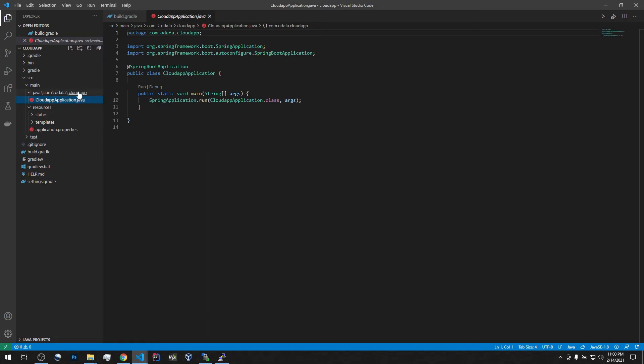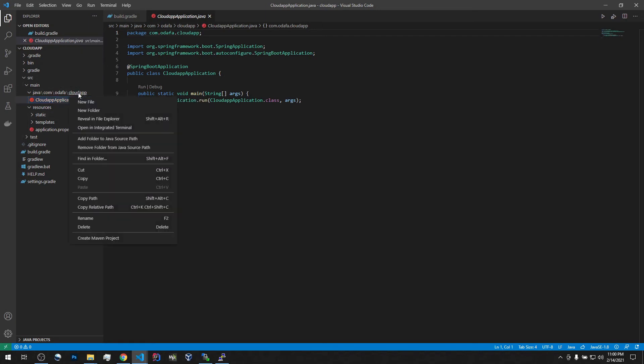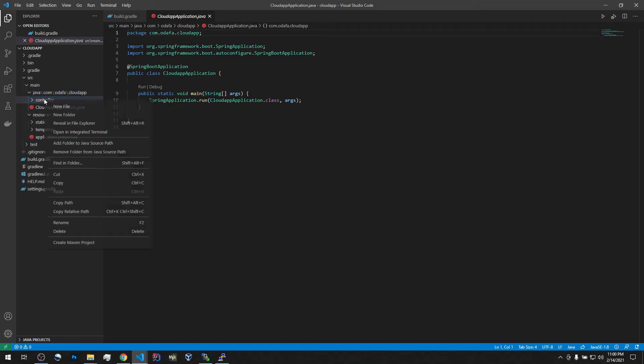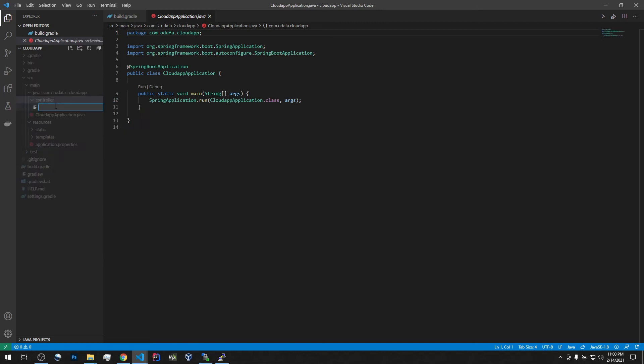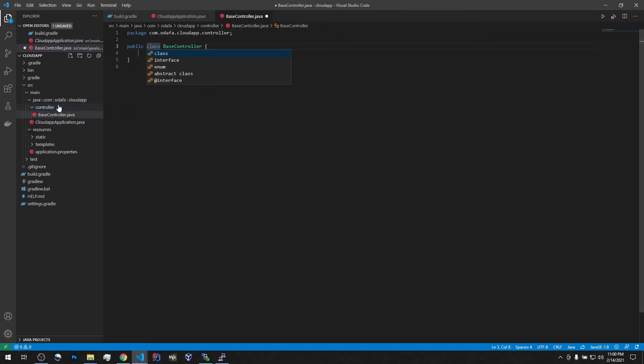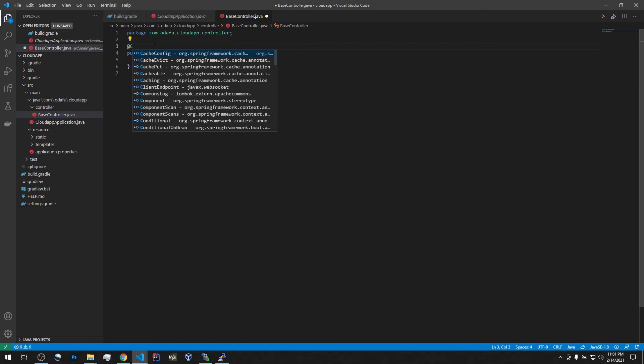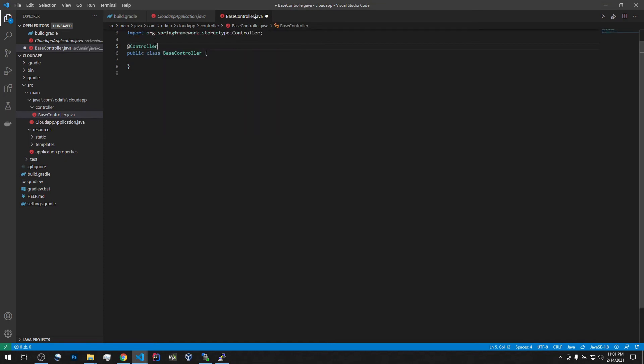And let's add this controller. For a new package controller. And let's create our base controller. Okay, we got our object. Okay, so let's register it in the context as a controller.